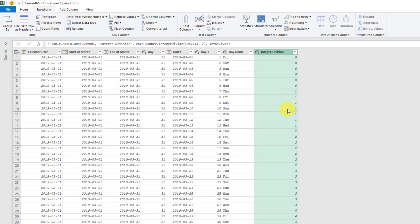What we really want is to have Sunday have a one, and then all the days up to Saturday be a one as well. Then the next Sunday we want to be a two, and down to Saturday that should also be two. Then the next Sunday, a three, etc. So we basically want Sunday to always be the starting value for this integer. And as it is right now, that's not the case.